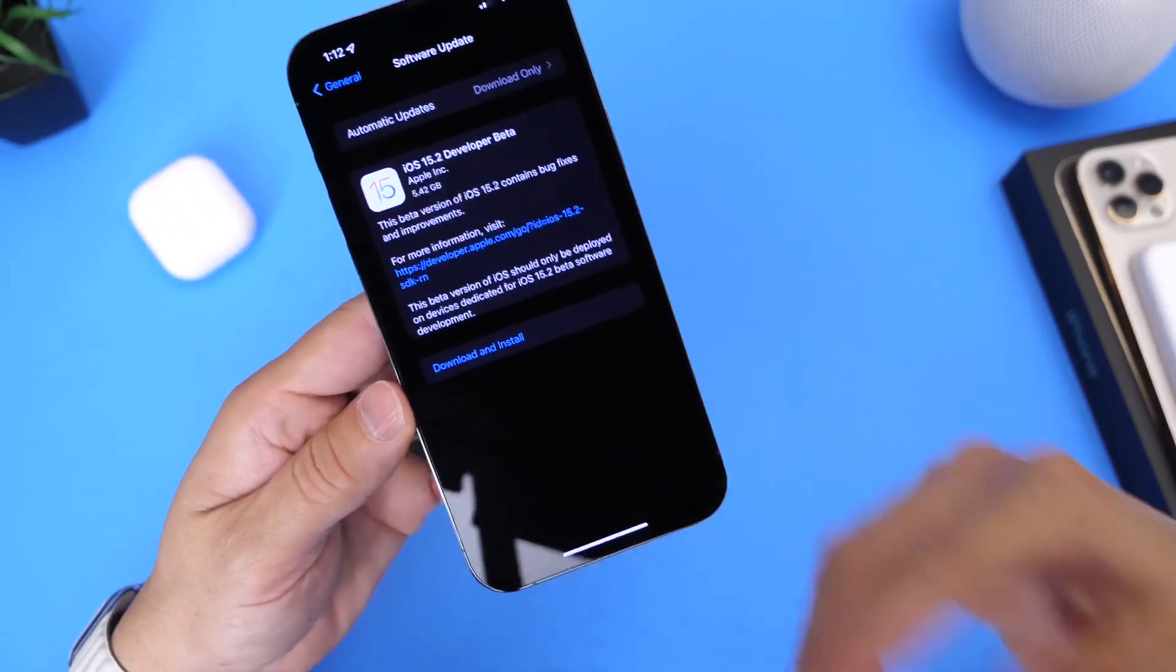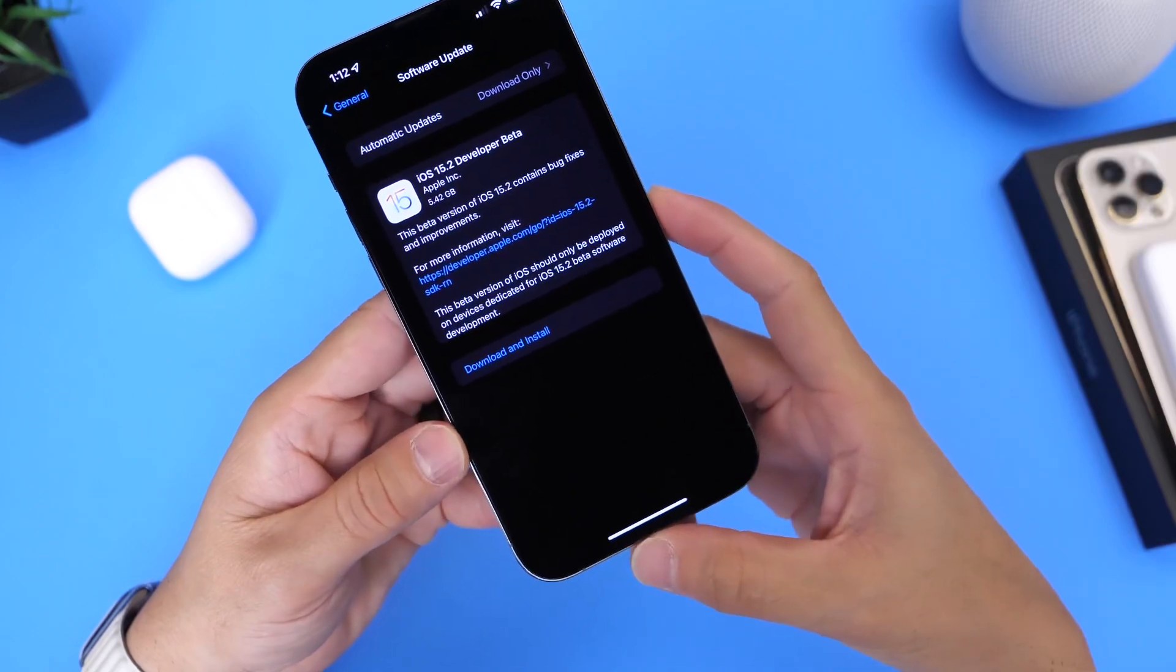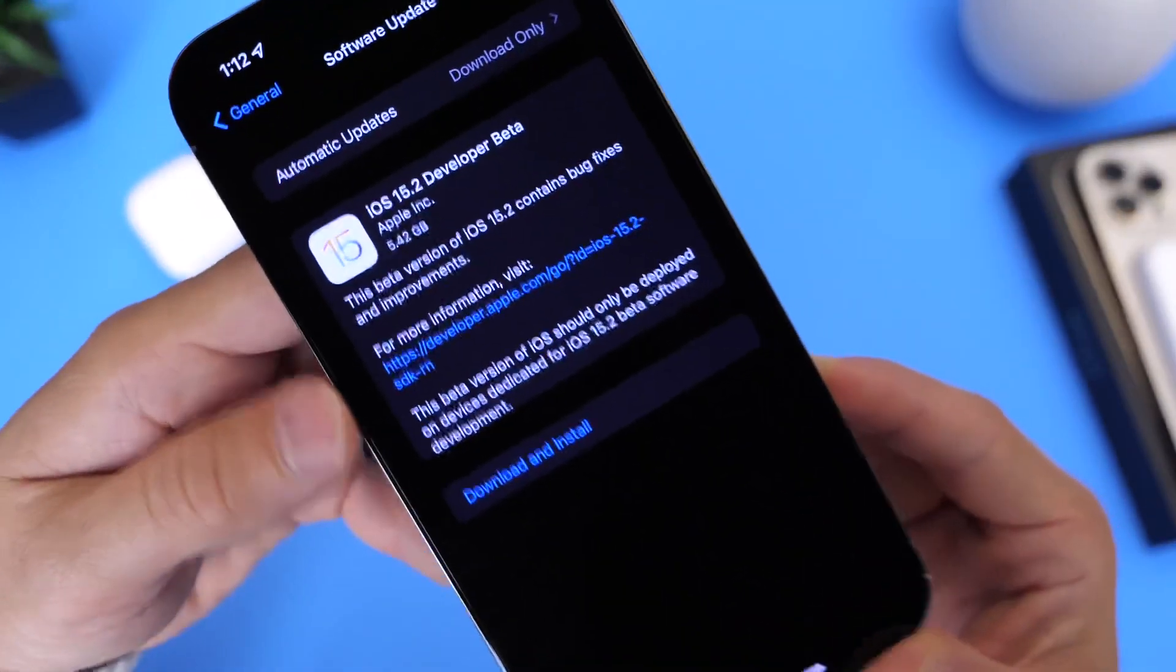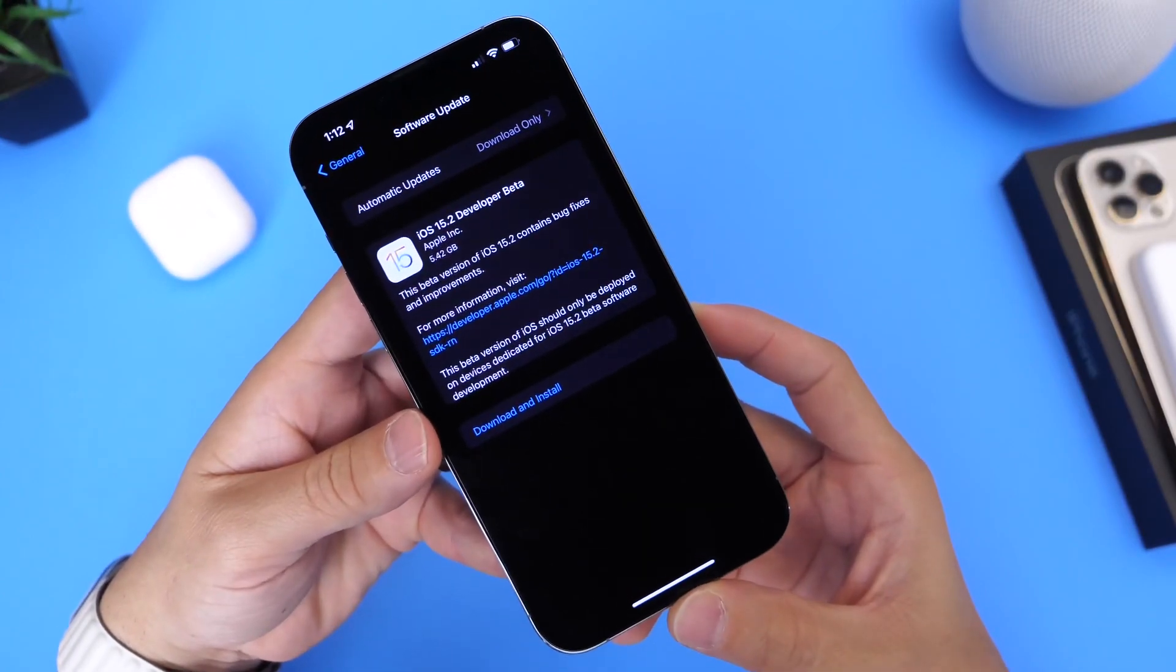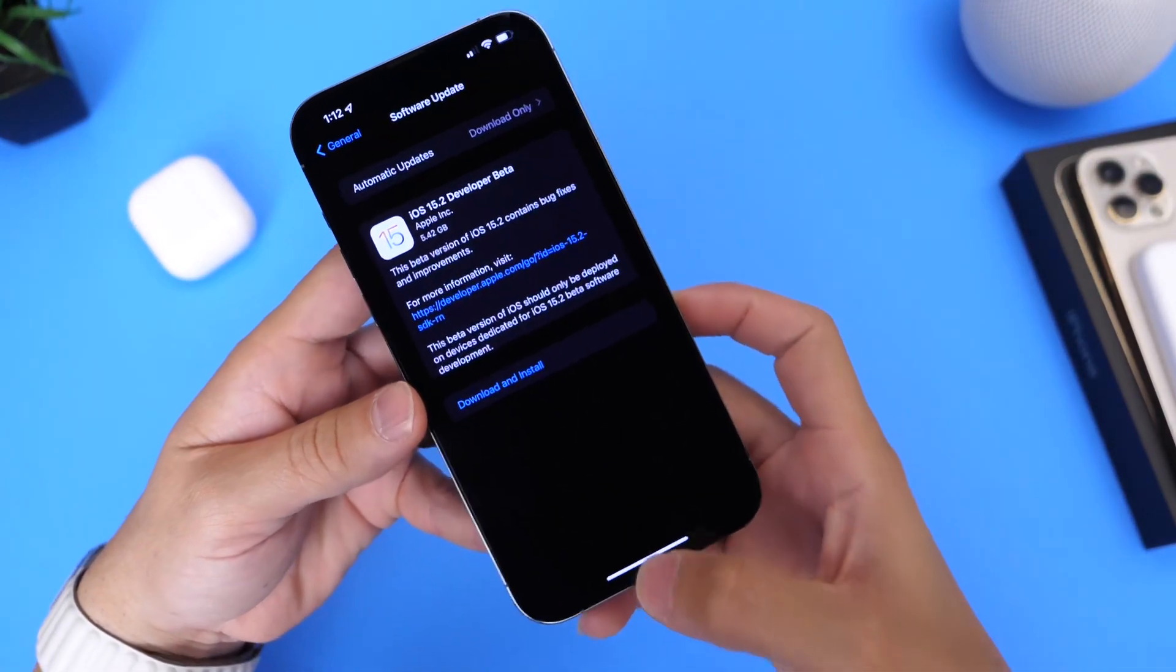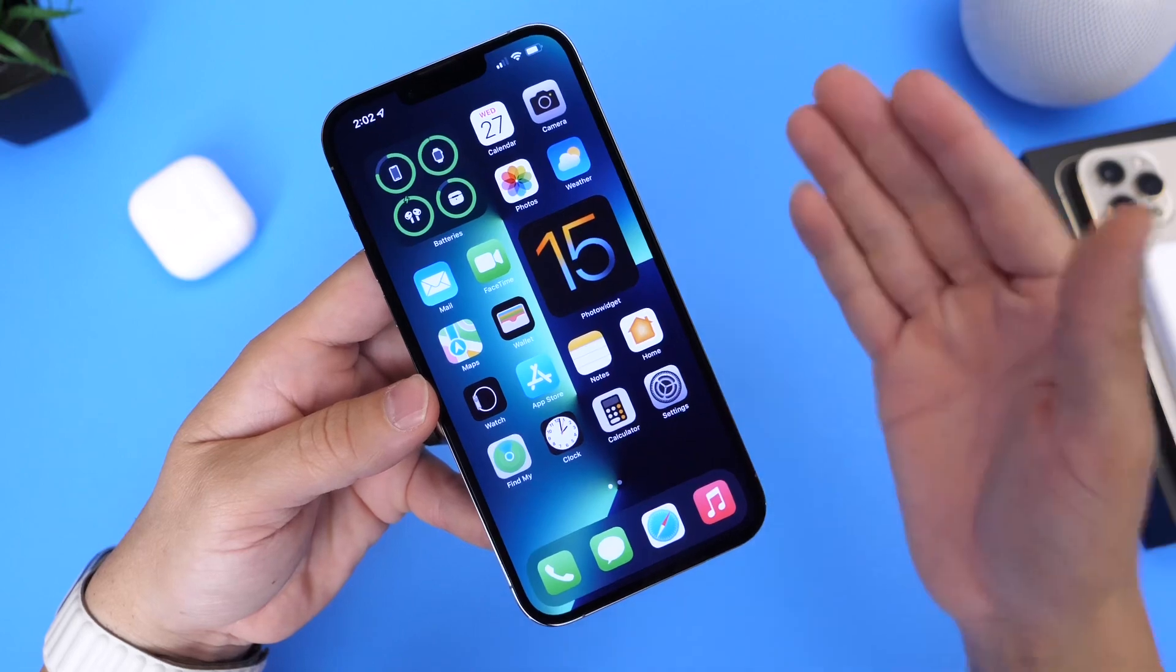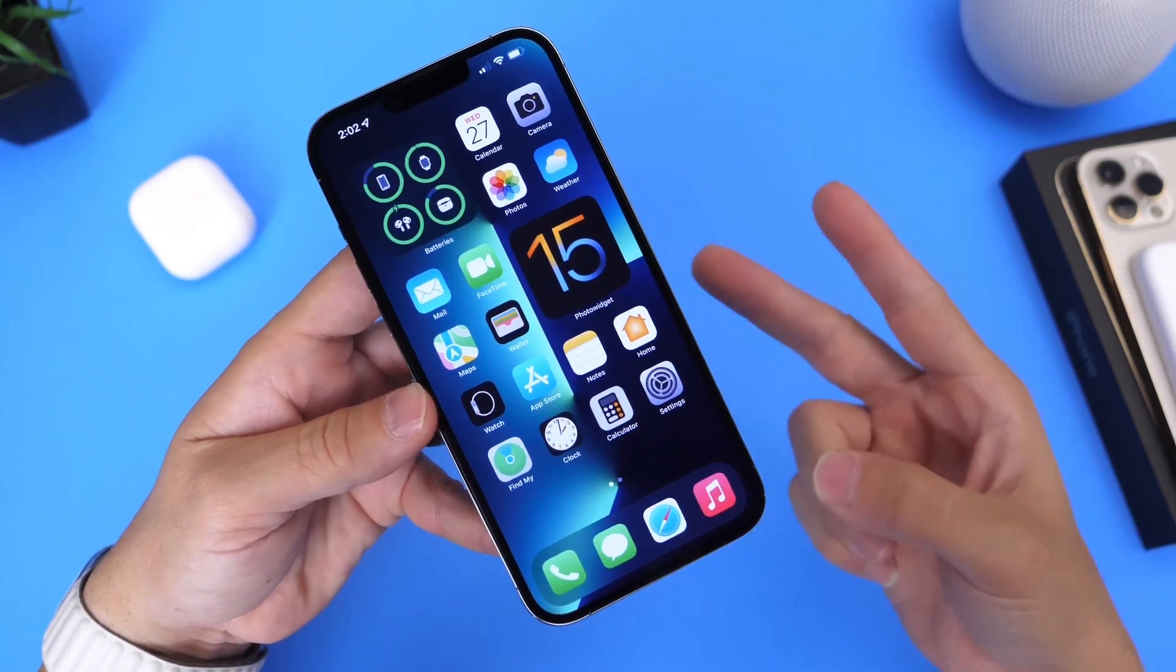But nonetheless, I will continue digging around the software. Apple has also released, as I mentioned, iPadOS 15.2, watchOS 8.3 as well, Beta 1. So stay tuned for my follow-up video. Have a great day guys, and I'll see you on the next one. Peace.